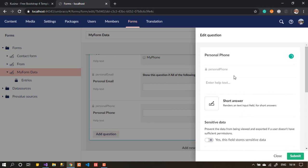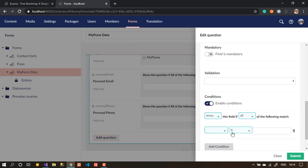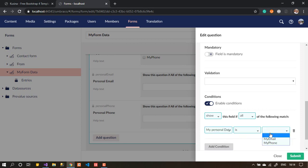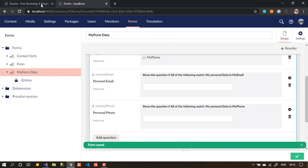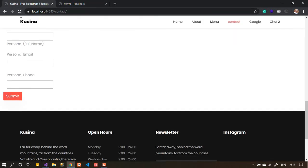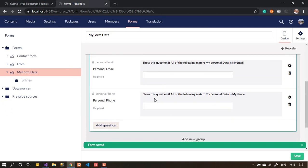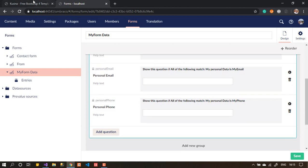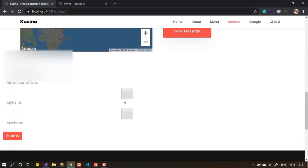Now for the personal phone field, go to conditions and set: show if any one of these conditions is true — 'Personal Data' equals 'Phone'. Submit. Now if we go to the front end and refresh the page, those two fields should be hidden by default. And they are — only the two large checkboxes are visible.